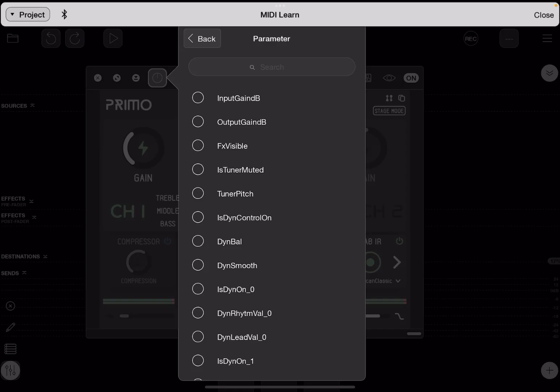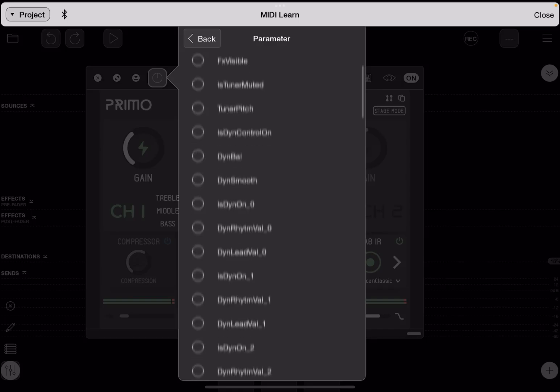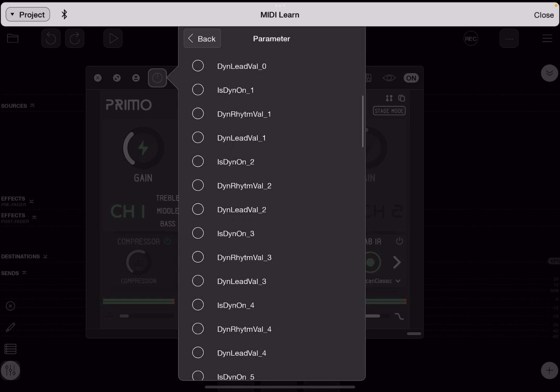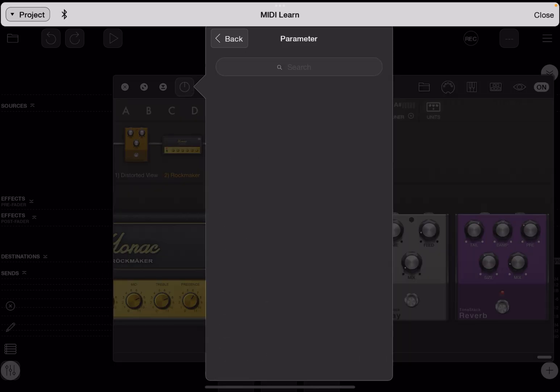Some AUV3 effects and synthesizers can have their settings changed by Loopy Pro, and some cannot.